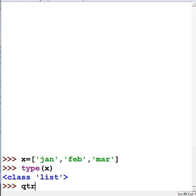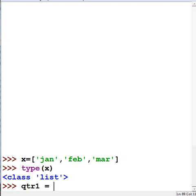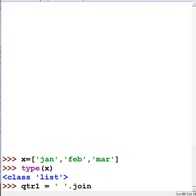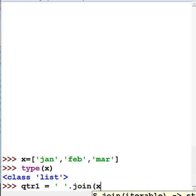Now I want to create another variable. I'll call that qtr1, that's a good name. I'm going to assign this the value of everything in x, but I want to set a space as the delimiting character. So we're going to join them together using space.join, joining all the values in the list object called x.